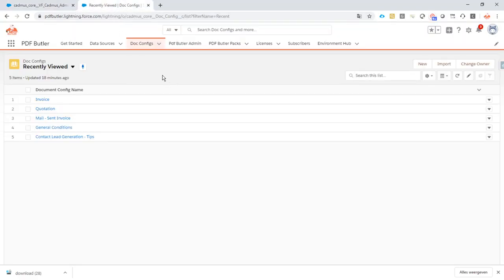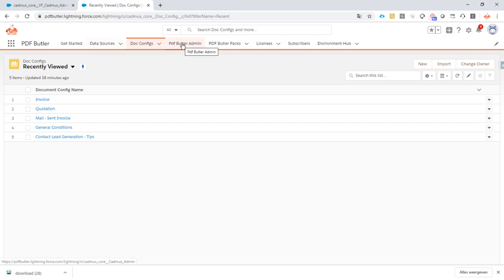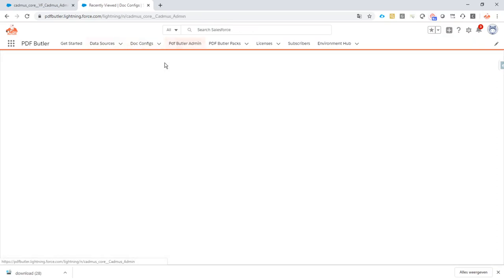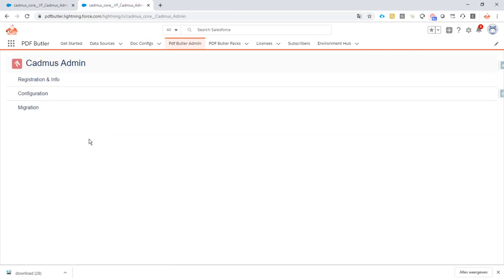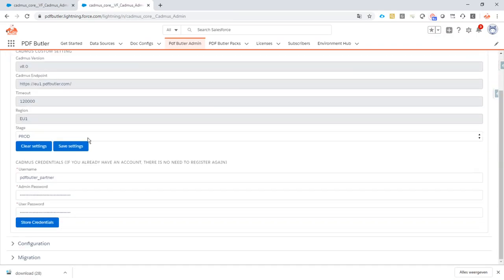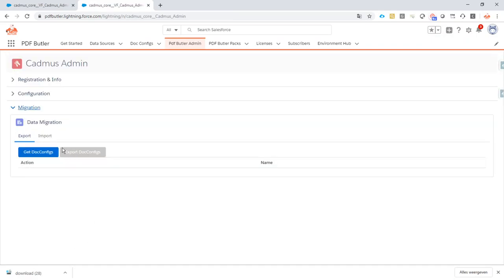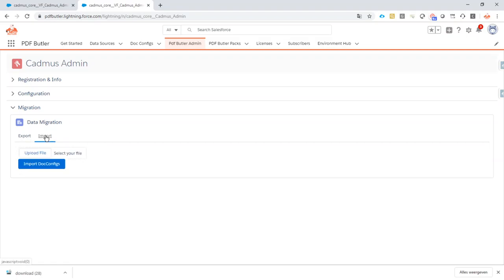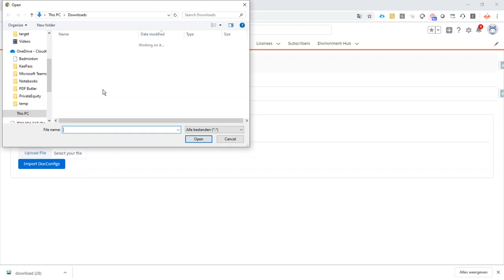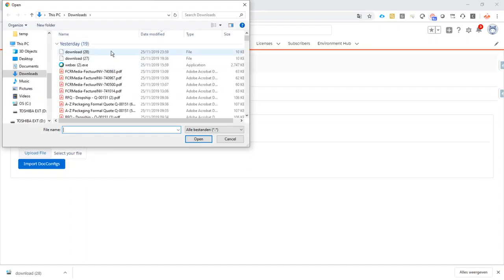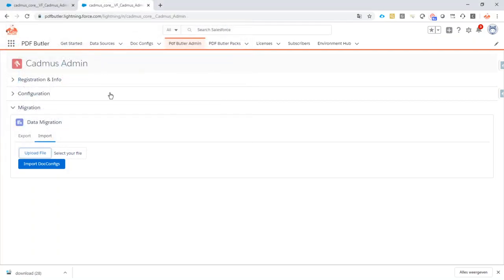And here you do the same thing - you go to admin, you go to migration, the import tab, upload your file. So we're going to select a file we have just downloaded. Okay, so I selected this file from the downloads and then I do import doc config.